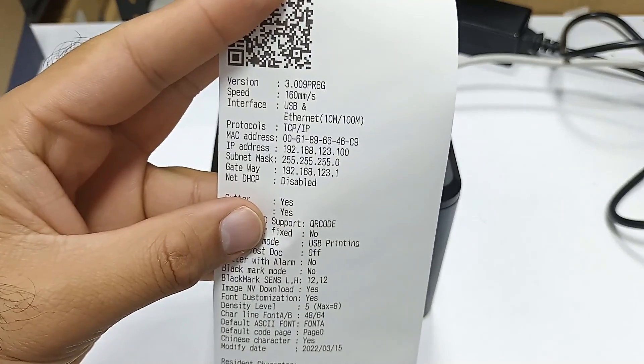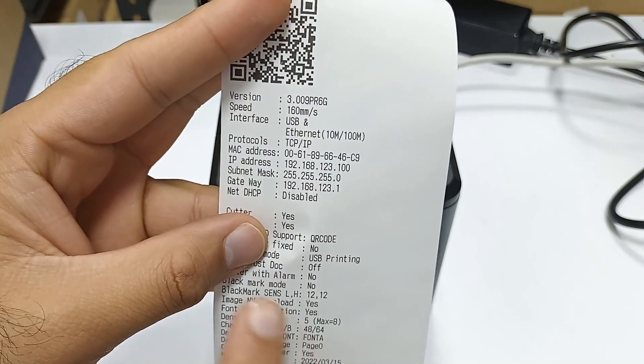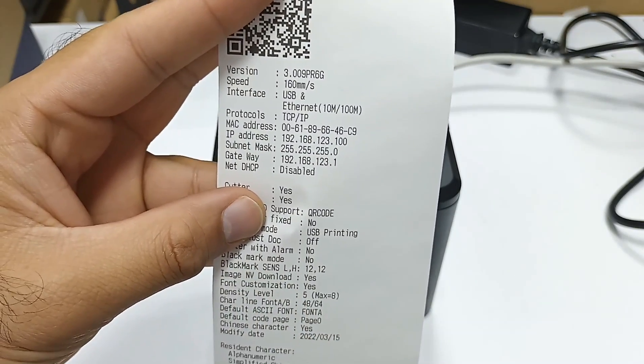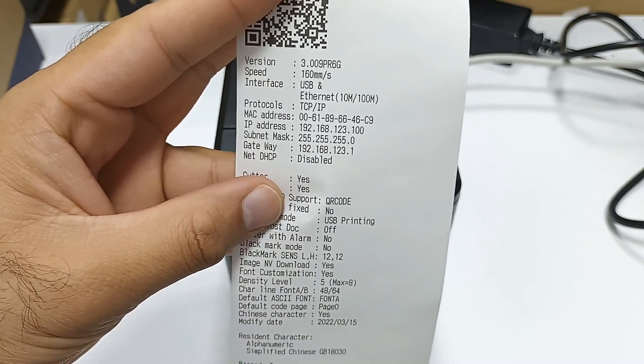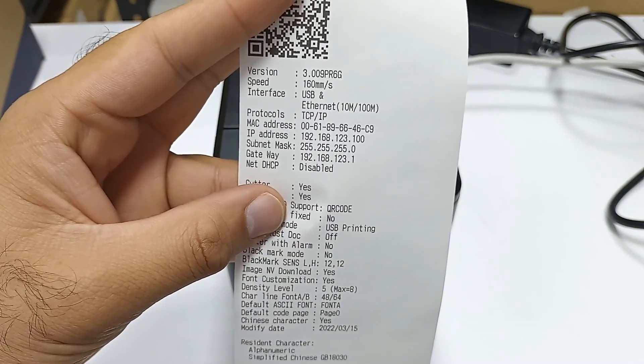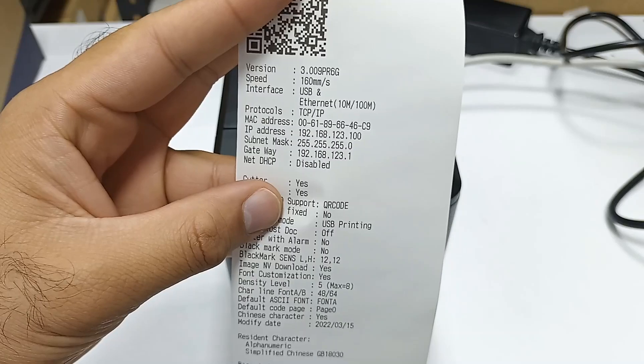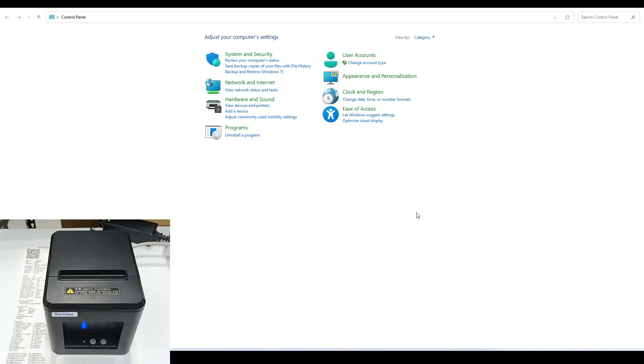Here we have the IP address 192.168.123.100. Now let's start adding the printer to our system.